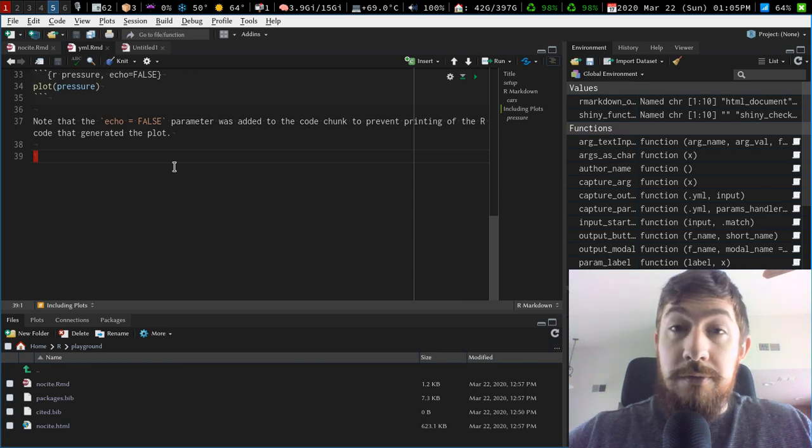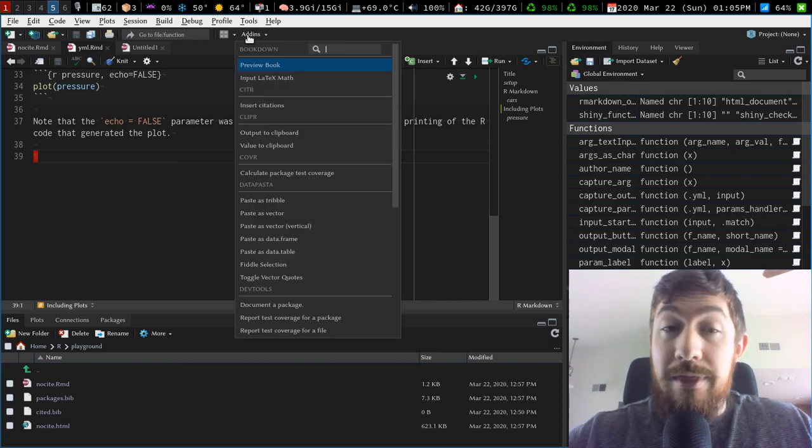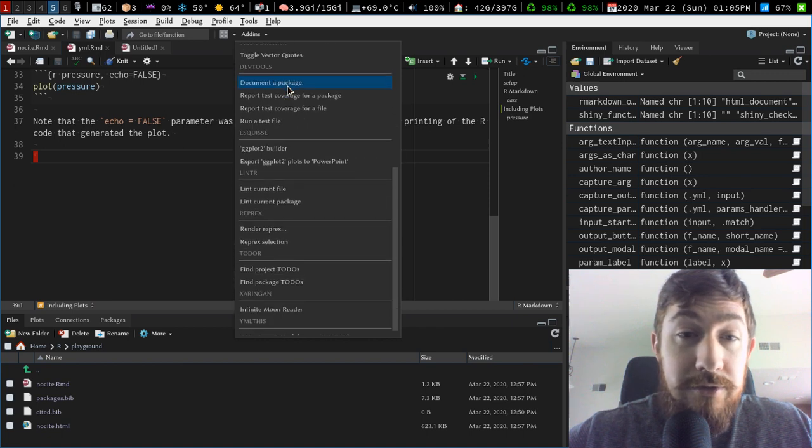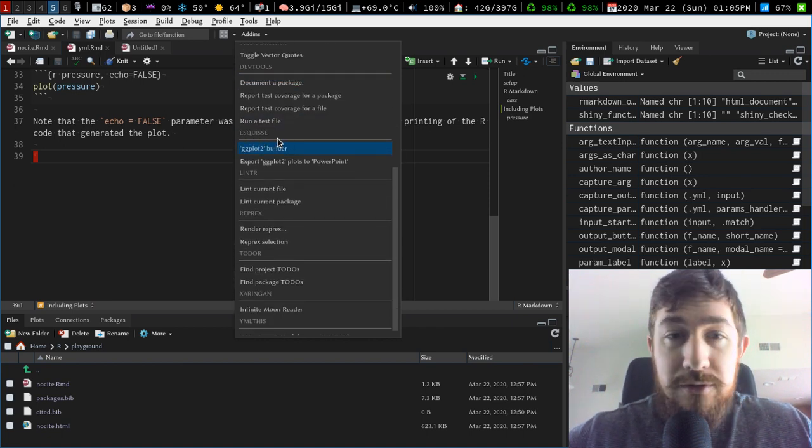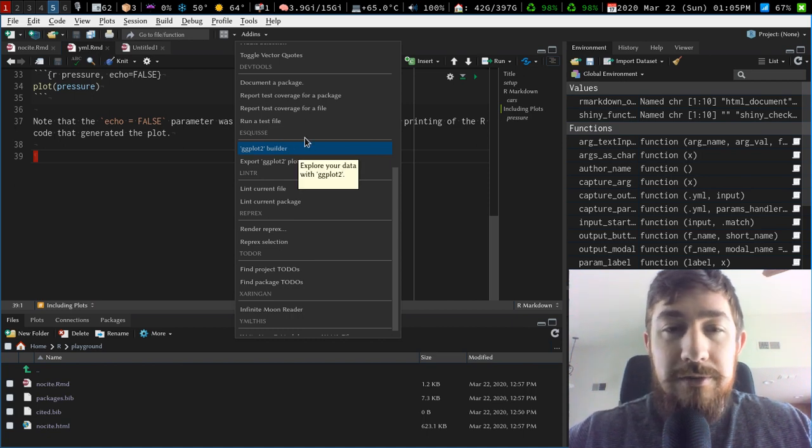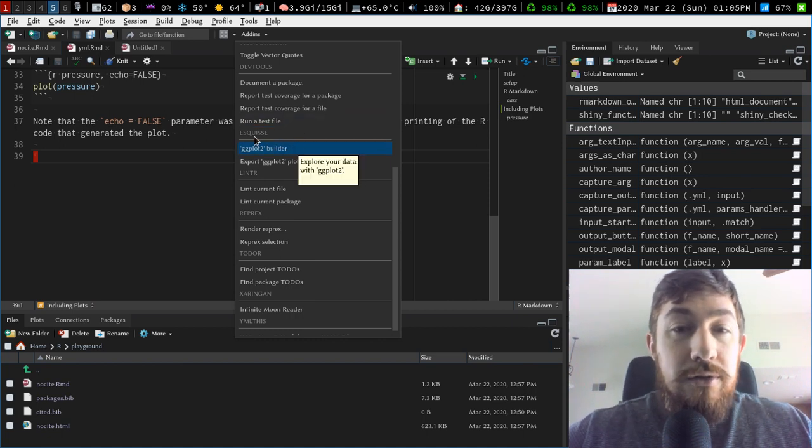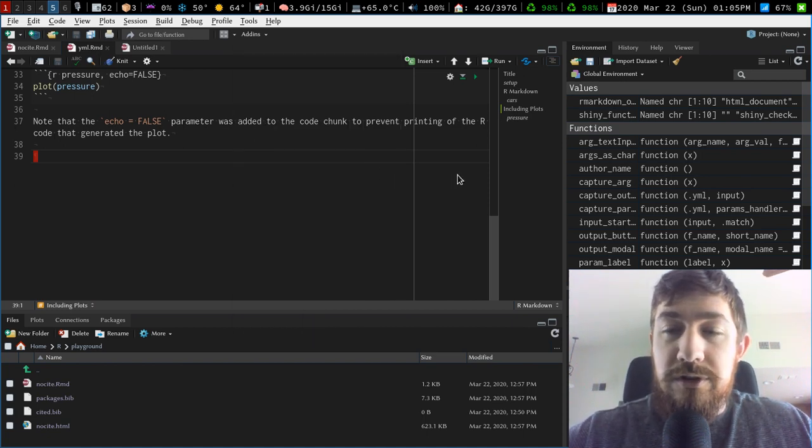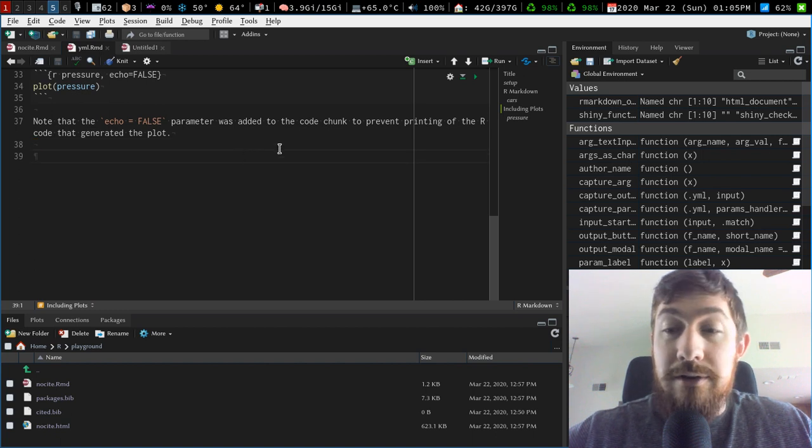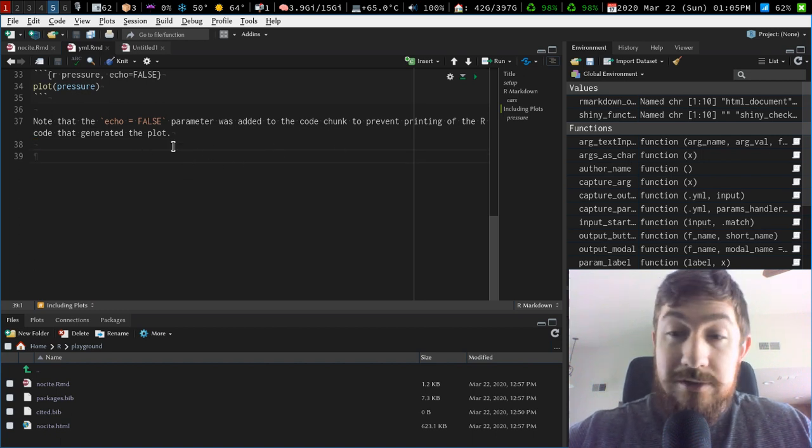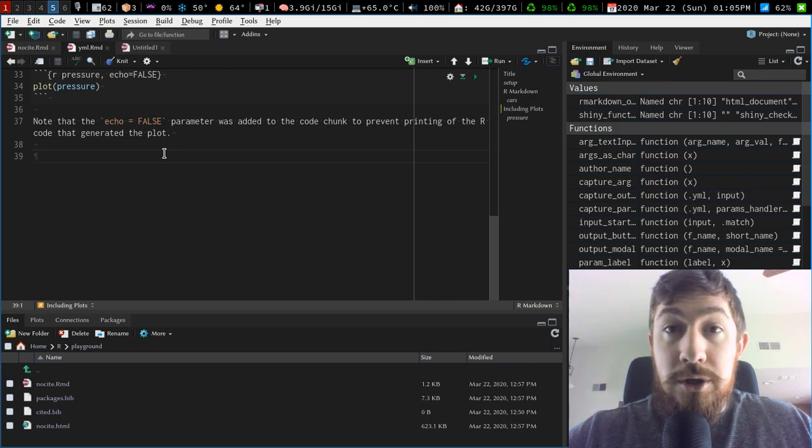So hopefully you make use of those. By the way, that last one for the ggplot, this is the package name, esq ui sse. I don't know, I don't speak French. So those two things, really useful for just getting an R markdown document or analysis started. yamlthis and esquisse. So enjoy.